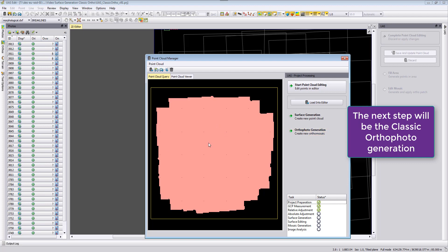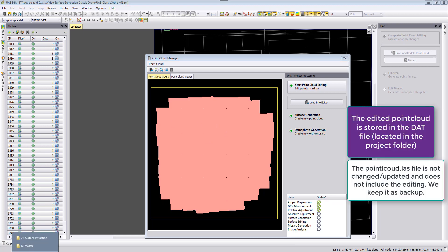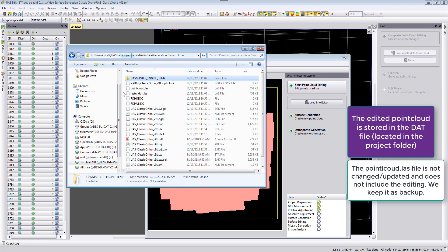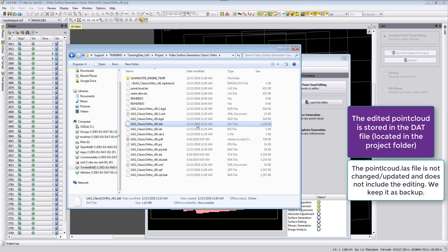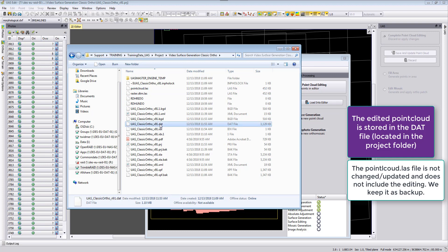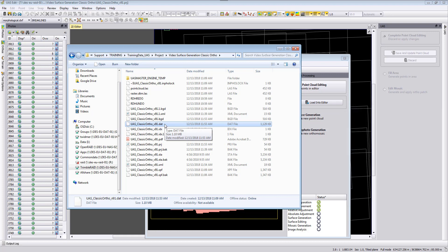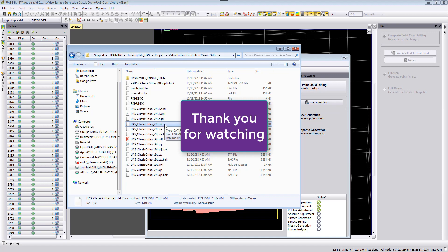The changed data is not stored in the point cloud file itself but in the internal database — the DAT file. Looking at the file timestamps, the DAT file is updated at 11:53 while the point cloud is still from 11:09, because the point cloud only reflects the result after automatic surface generation with feature-based matching. All current data is in the DAT file, which will be used for the classic auto photo generation. Thank you very much for watching this video tutorial.